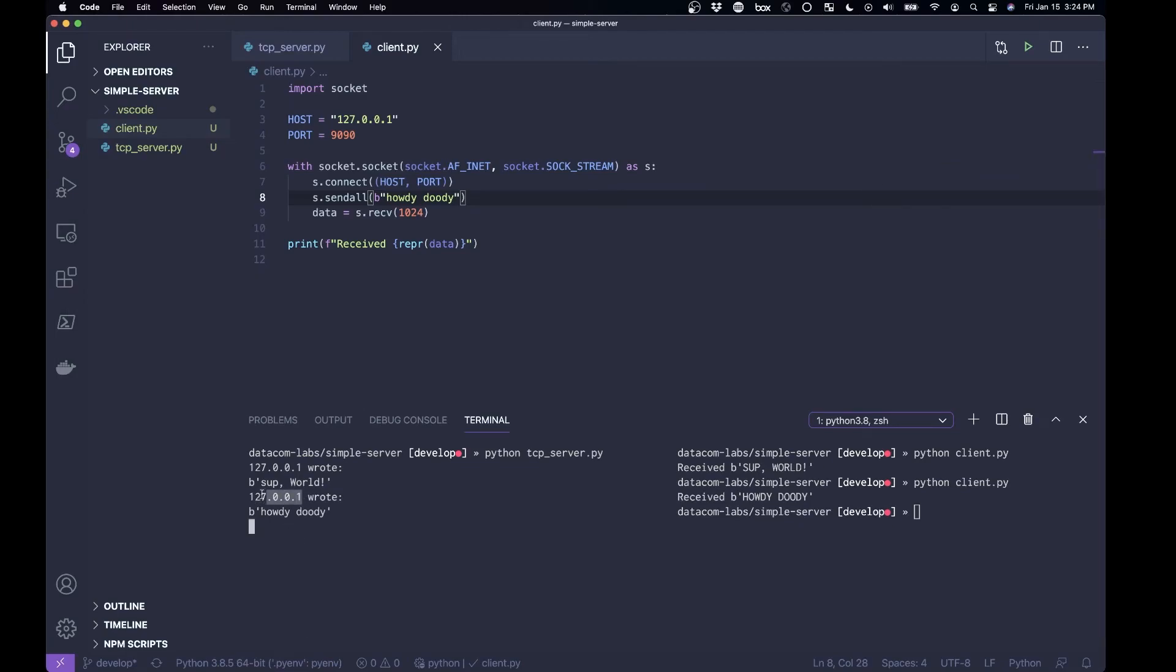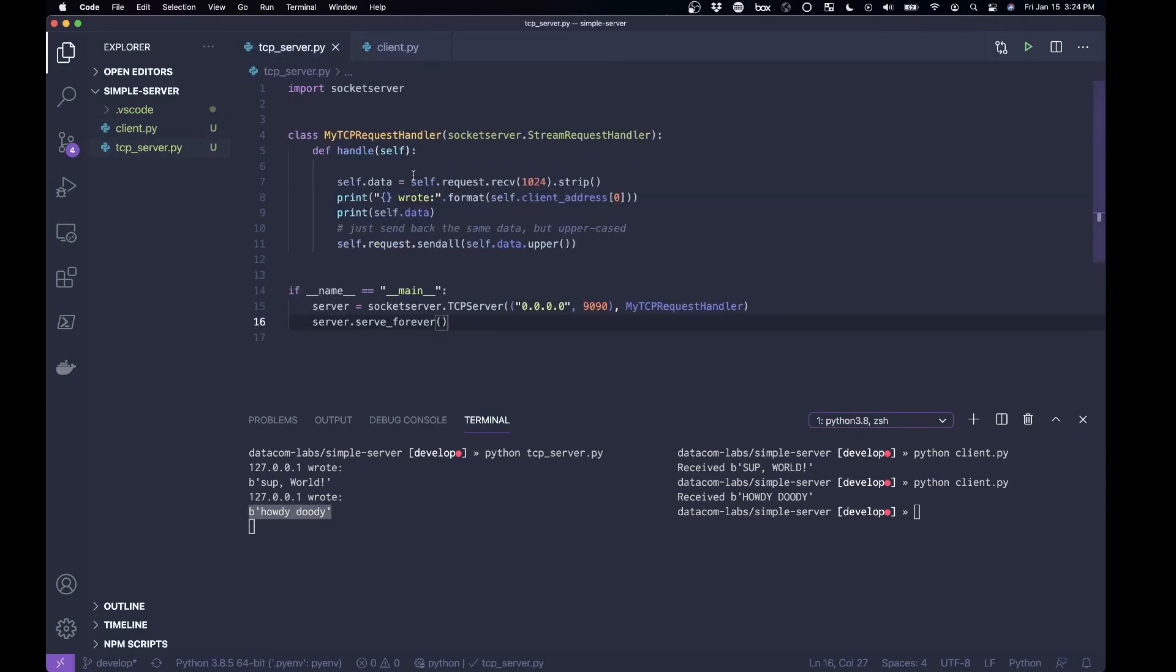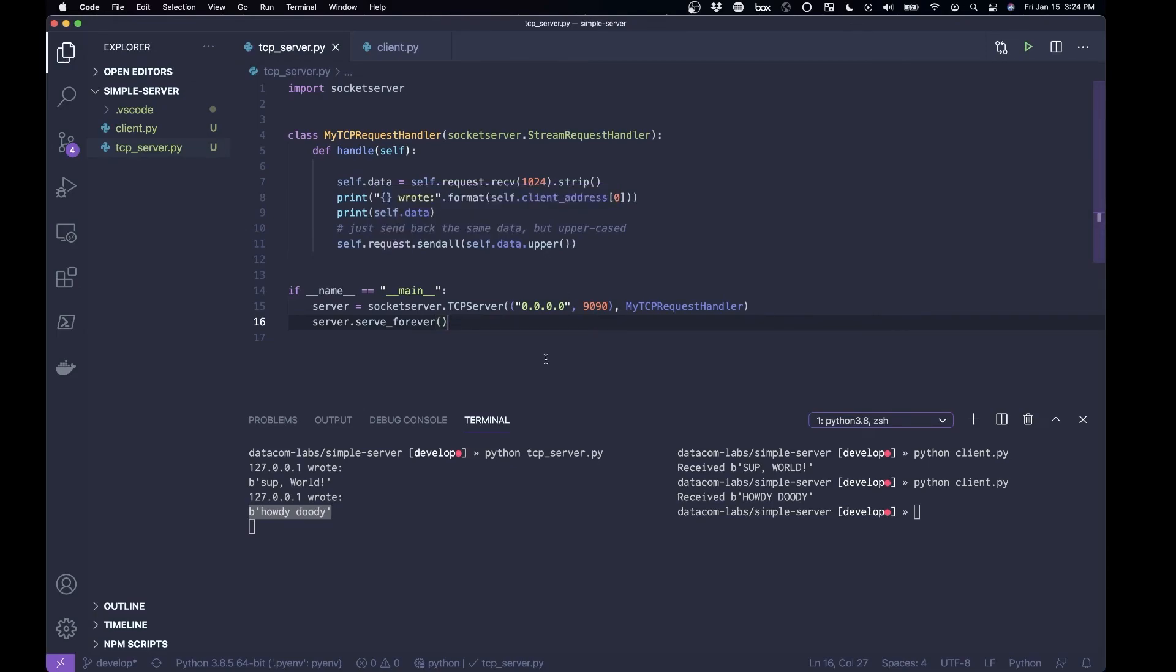And you'll see the server is doing what it says. It's saying I got a request, such and such IP address, here's the data that I received, and then after it prints out the data that's received, it sends it back as uppercase. So that is the simplest server that you could possibly have.